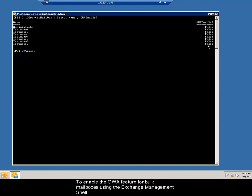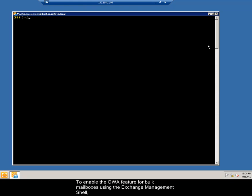To enable the OWA feature for bulk mailboxes using the Exchange Management Shell, I type the command.